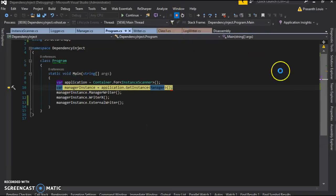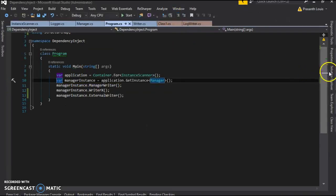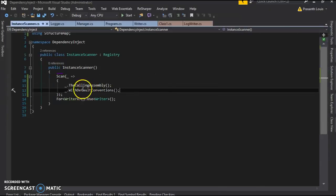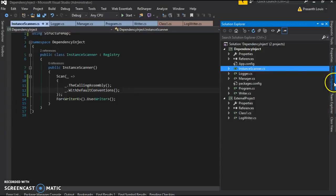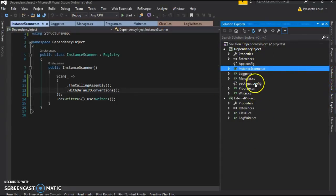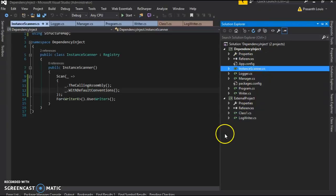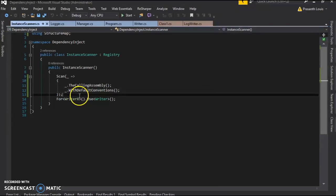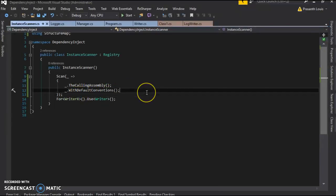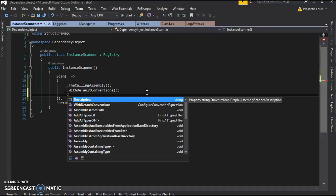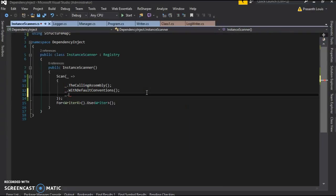So why that happens is because in our instance scanner we have scanned the calling assembly. But in our solution explorer we have dependency inject as a single assembly while external project is another assembly. So in order for the calling assembly, which is dependency inject, to find out about the interface in external project, we need to add another scanning convention.